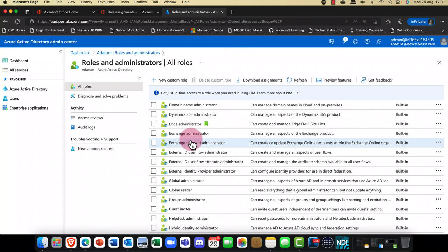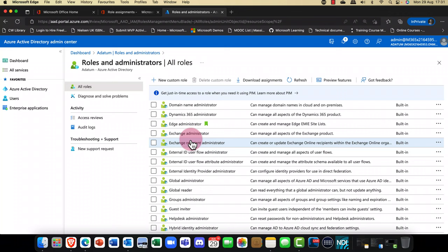If you look closer, you'll notice that the roles are actually grouped. For example, in Microsoft Exchange we have an Exchange Admin and an Exchange Recipient role, and you can see the specific permissions that each role can actually do.